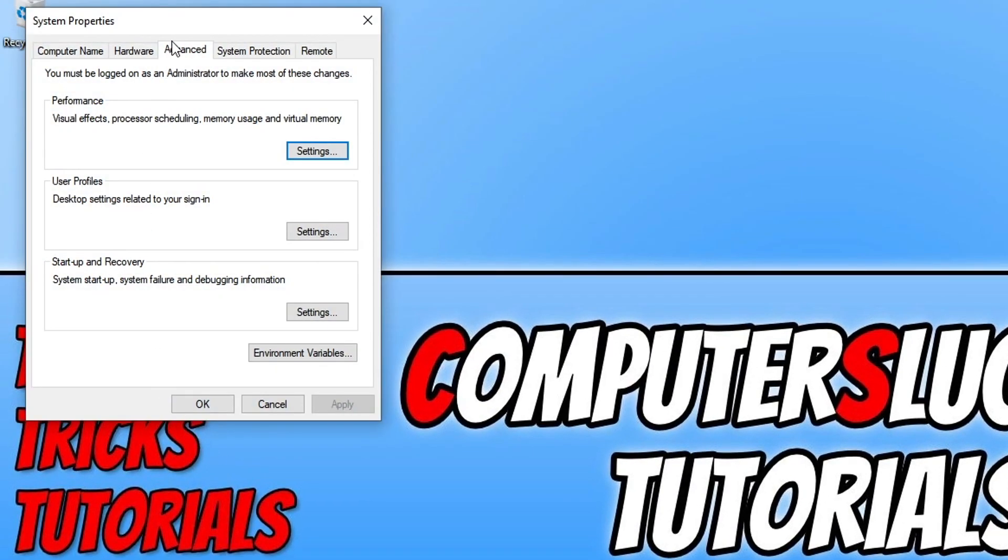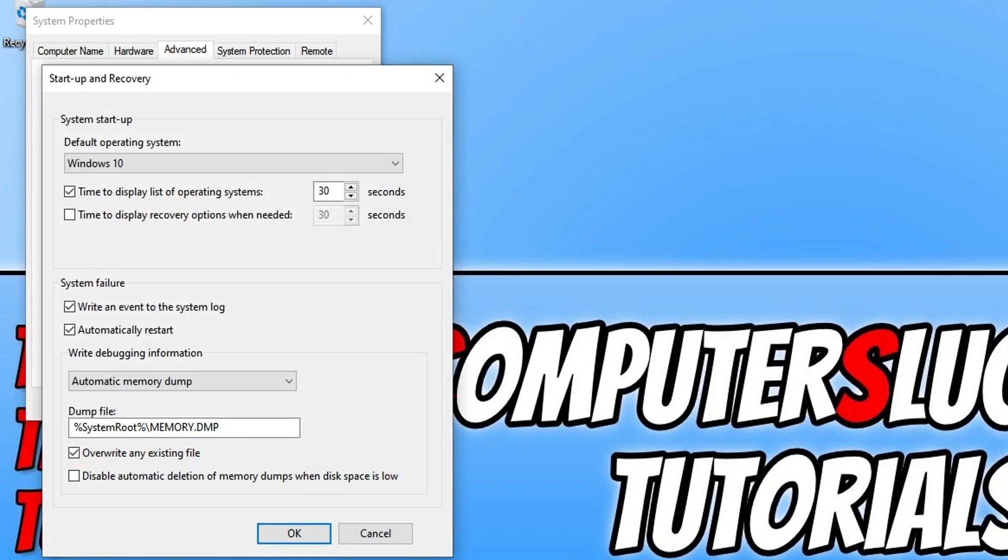You then need to click on the advanced tab and you now need to click on the settings button. In the startup and recovery section here you will now see system failure. And below you can see automatic memory dump.